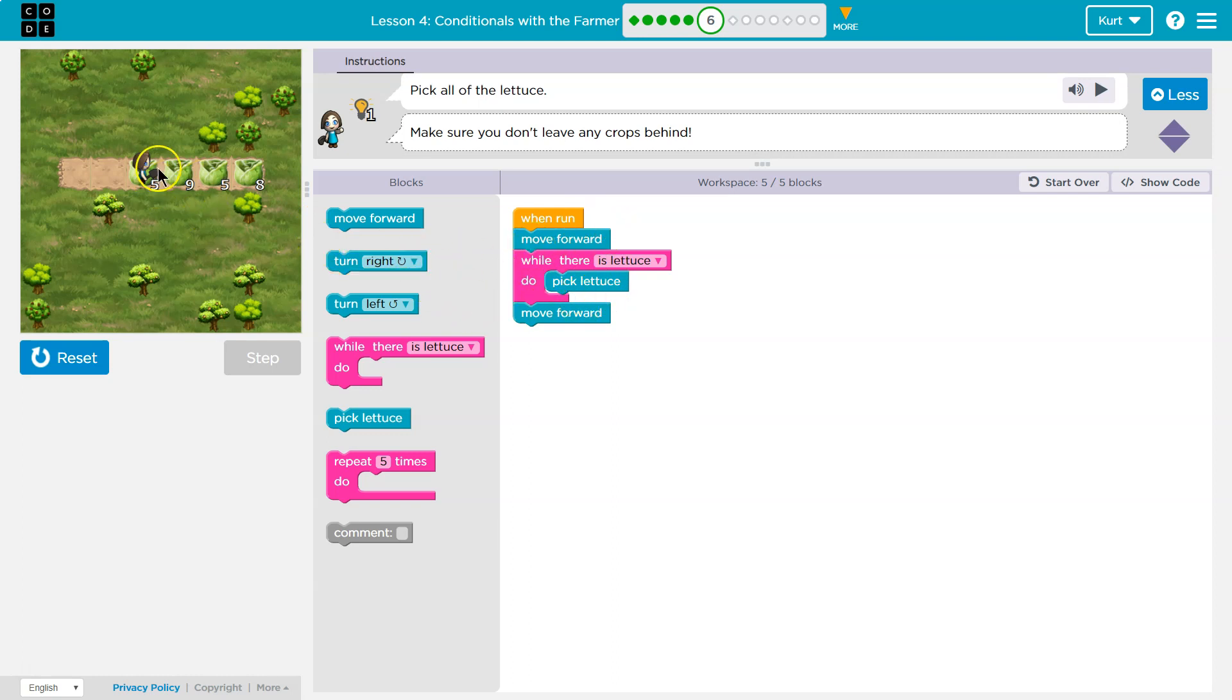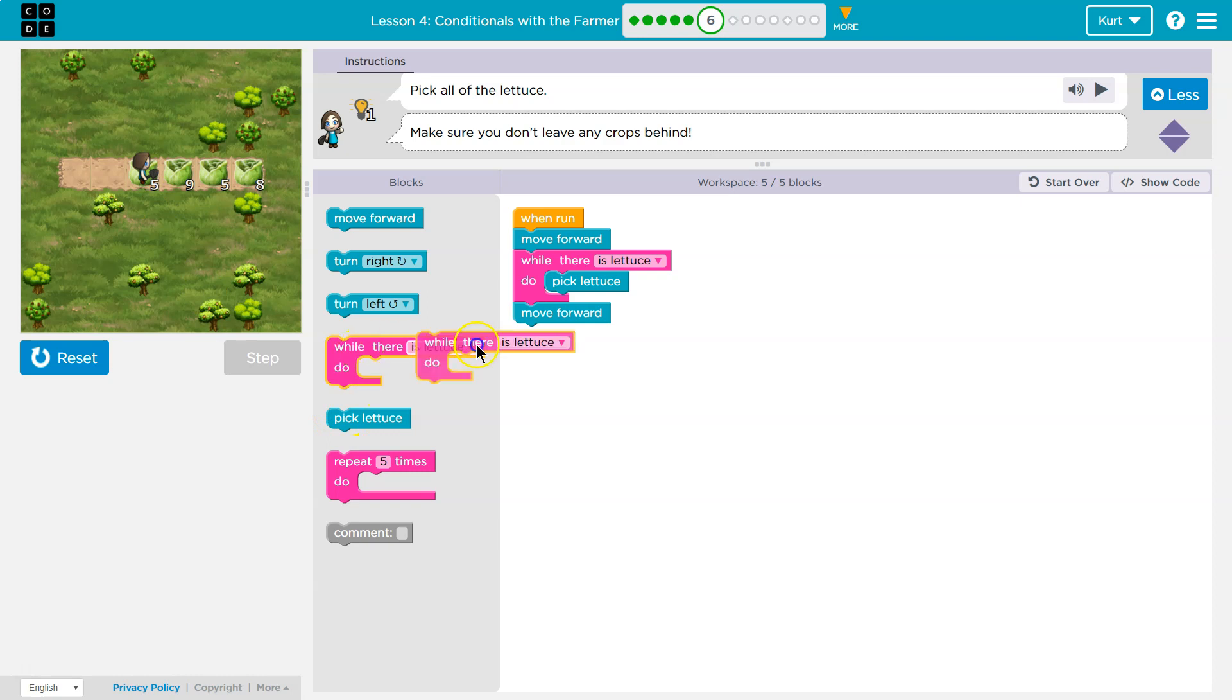Well, what would I want to do next? I know there is five here, right? I know there's going to be five lettuce, but it doesn't really matter if I know the number. I can still just use while there is lettuce. It works.